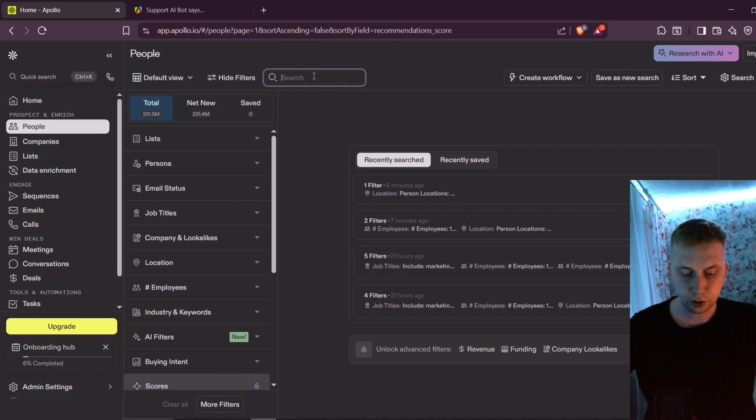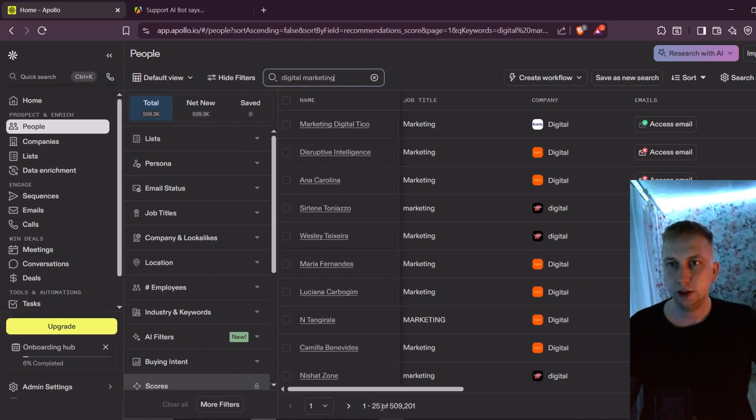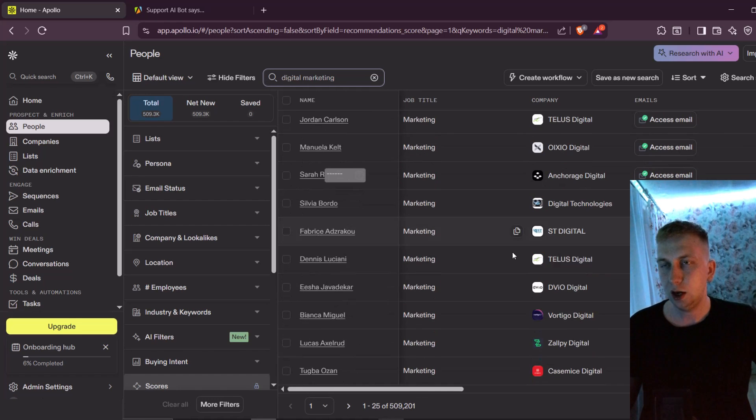And here is the scraper itself. For example, I'm gonna search for digital marketing. And as you can see, it straight away gave me 500,000 leads.